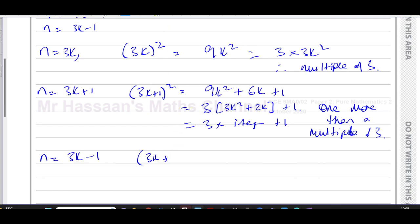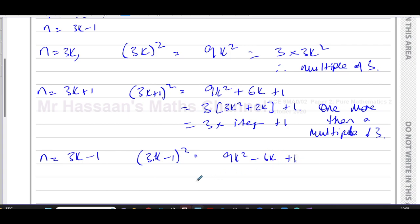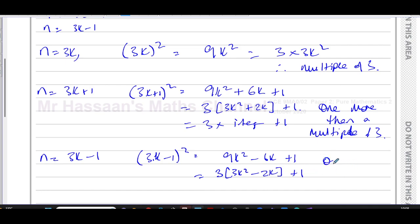For the case when n = 3k − 1, we get (3k − 1)² = 9k² − 6k + 1. That gives us 3(3k² − 2k) + 1. So again, we have three times an integer plus one — this is also one more than a multiple of three.